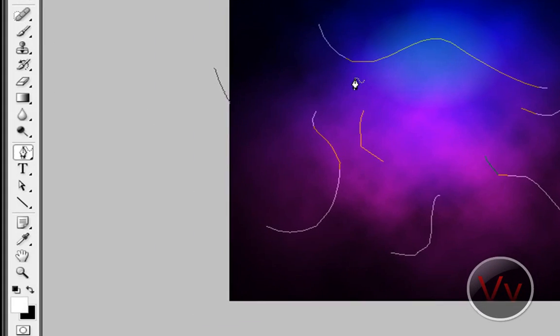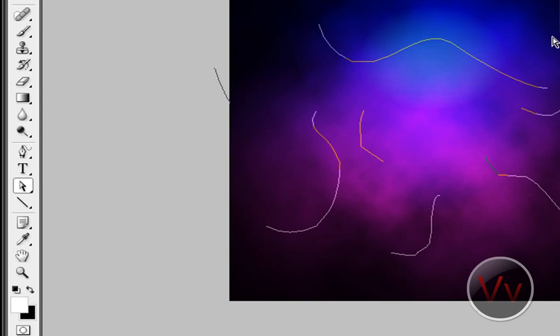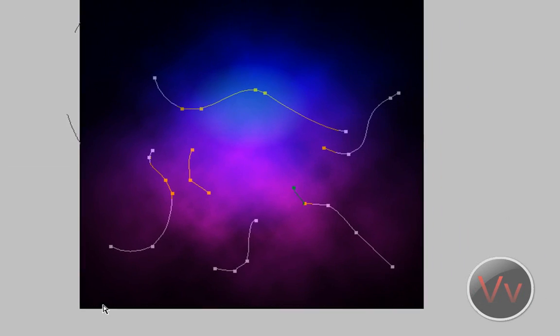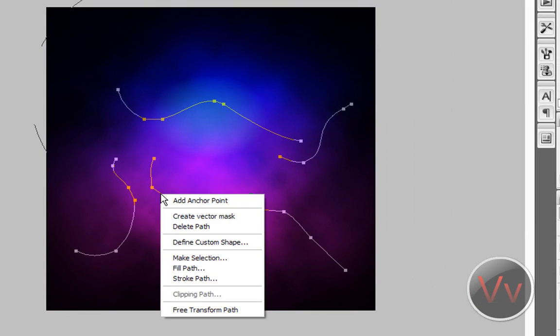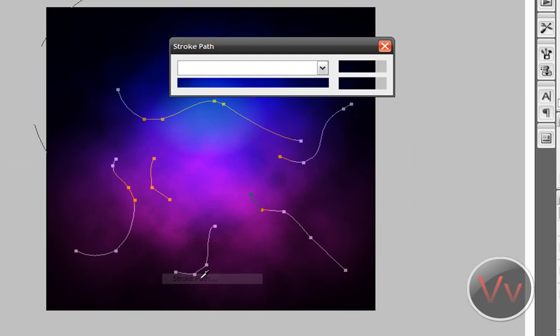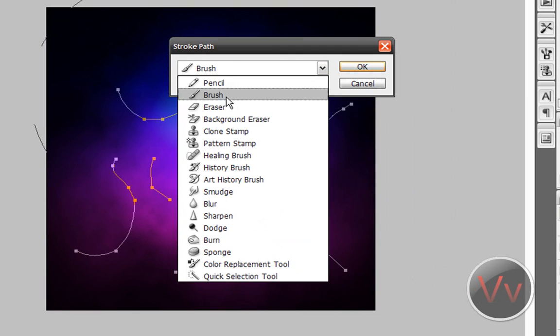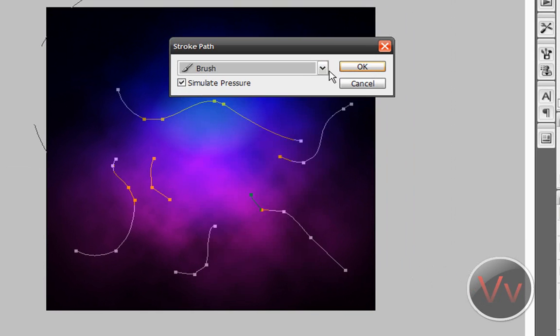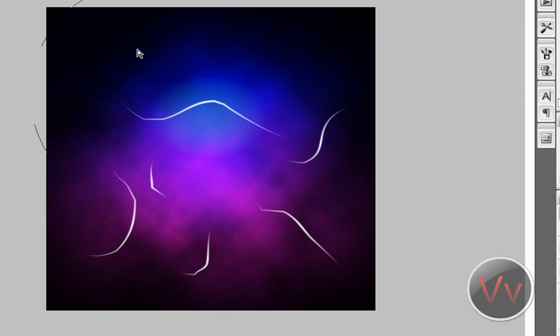Now, what you need to do is go down here to this arrow-looking thing. Make sure it's on Direct Selection Tool. Select all of these lines here, and you're going to right-click, go to Stroke Path, make sure it's set to Brush, and simulate the pressure. OK. So Brush, and simulate pressure, and press OK. Alright. Now what you need to do is get rid of these outlined lines here, and select the, or on your keyboard, press the Delete button. Not the Backspace button, but the Delete key. So there you go. That's what you have right now.